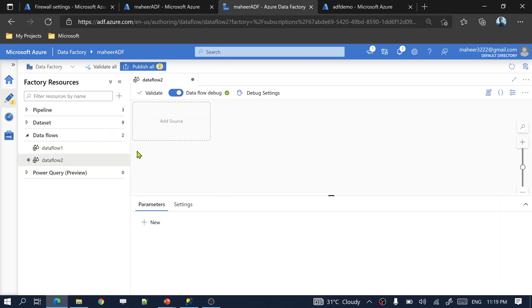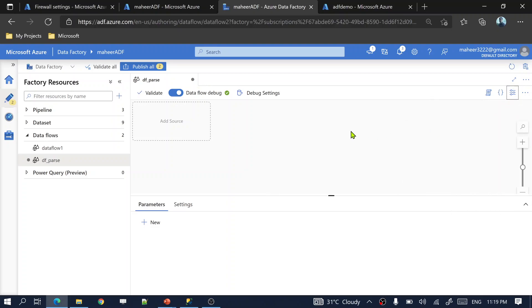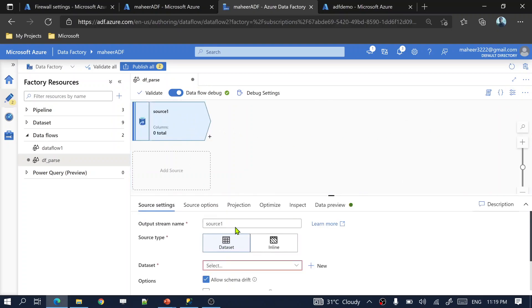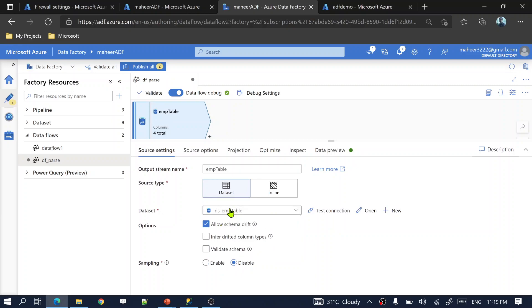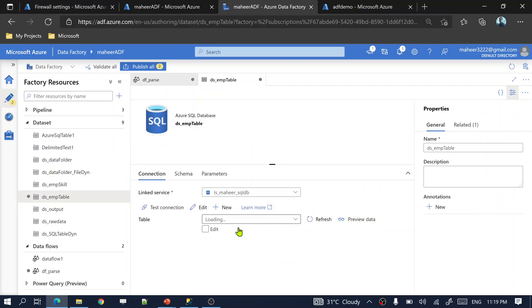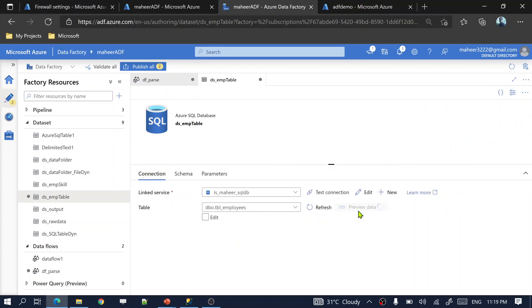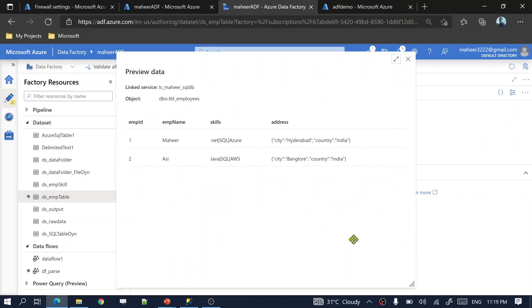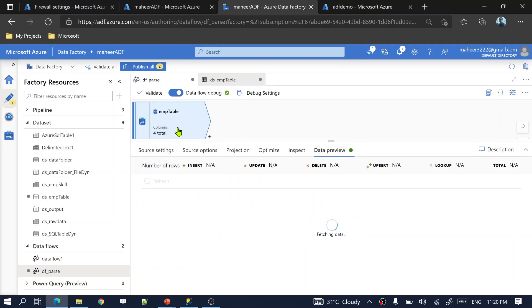Let me navigate to my Azure Data Factory. Here, let's create a new mapping data flow and name it 'df_parse'. Click on add source, name this source 'employee table', and select a dataset for my employee table. I've already created a dataset pointing to my SQL database and employees table. Let me preview the data to verify the dataset is pointing correctly.